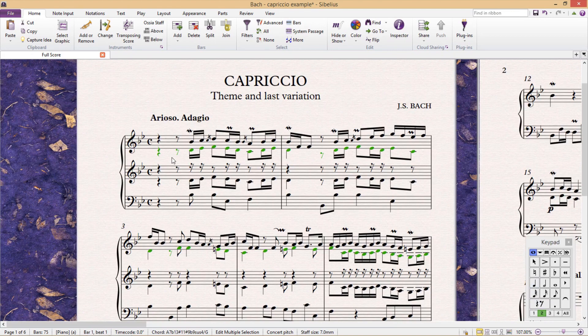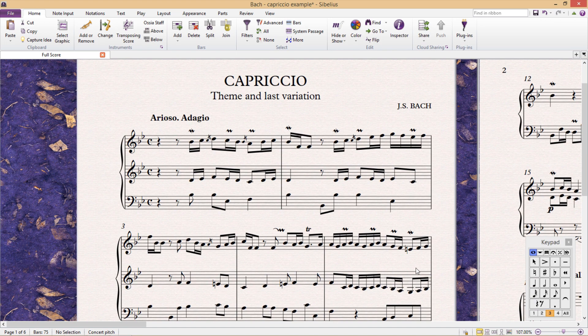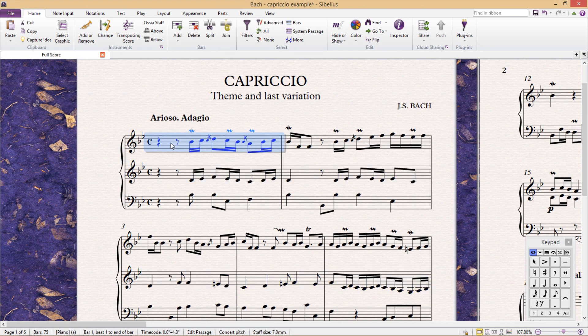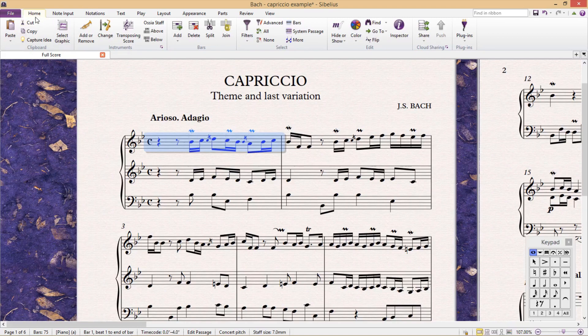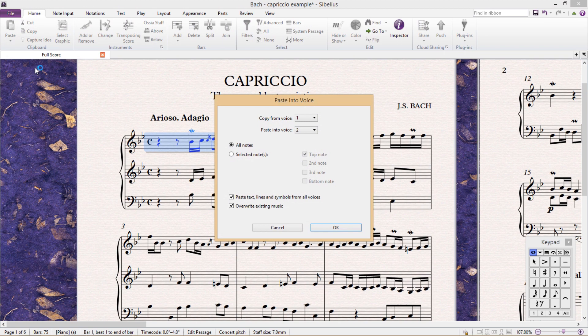The second way to do this is maybe faster, but it's a bit hard to tell. This time we copy, so CTRL-C, the passage we require. We then select where in the score we would like to add it. And then in the Home tab, we click on Paste, and Paste into Voice. We then get a pop-up window where we can select the voice we would like to copy, and as what voice we should paste it as.